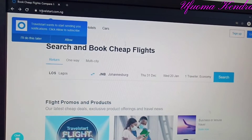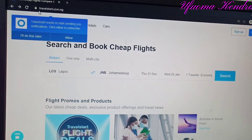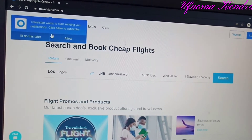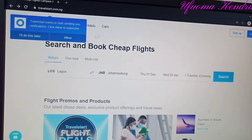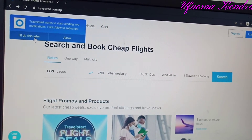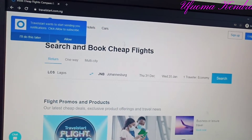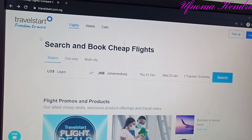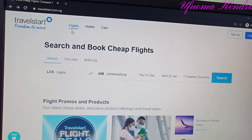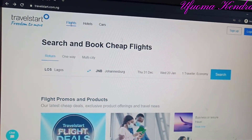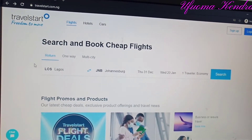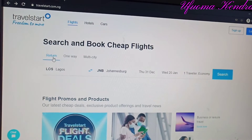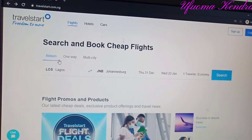The website is www.travelstar.ng.com. Under TravelStar, you can see on the flights section you have 'Return' — return means that you are going and coming back with the same flights.